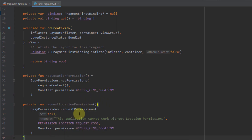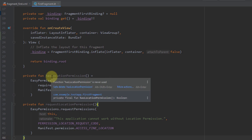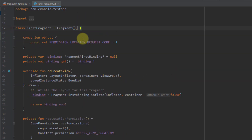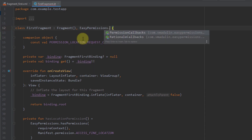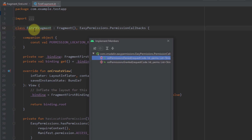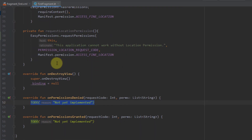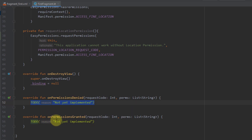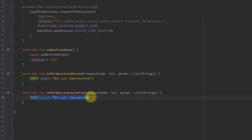So basically this function will request this permission from our user, and the first function will check if we have that permission or not. Next, I want to inherit from EasyPermissions.PermissionCallbacks and override two callbacks: onPermissionDenied and onPermissionGranted. I'm going to handle the onPermissionsGranted function first.